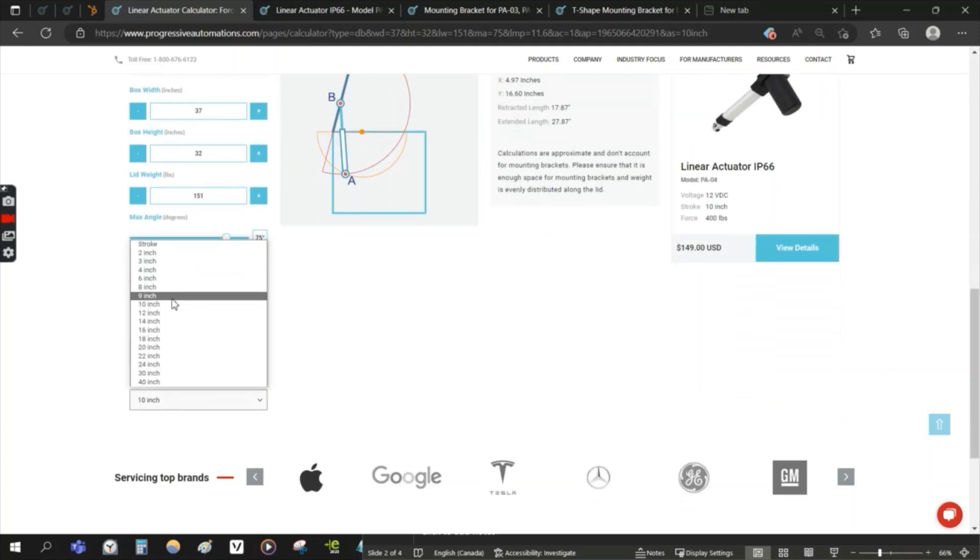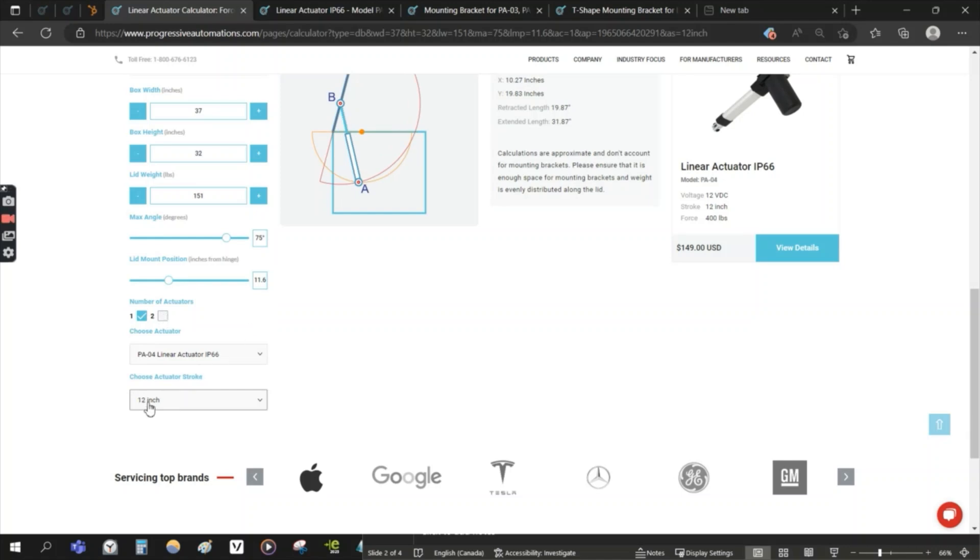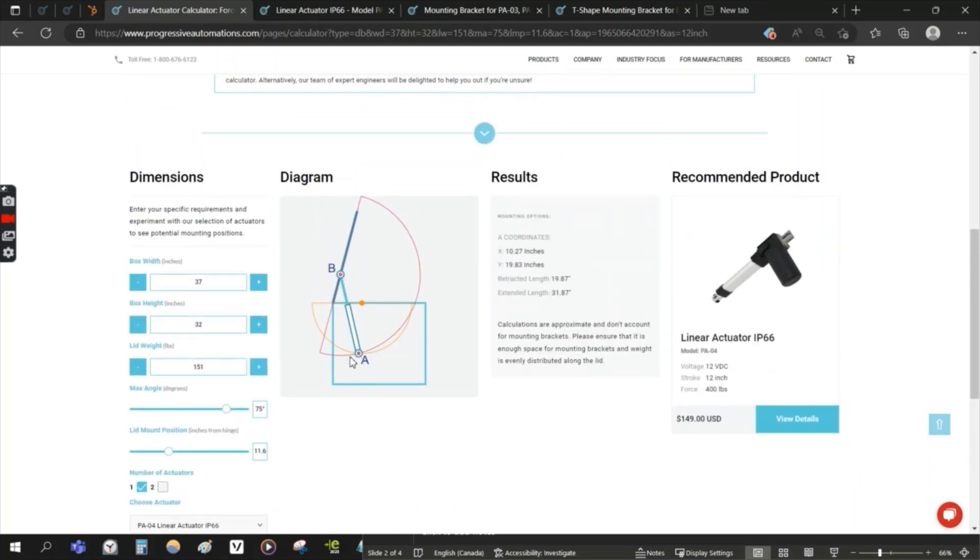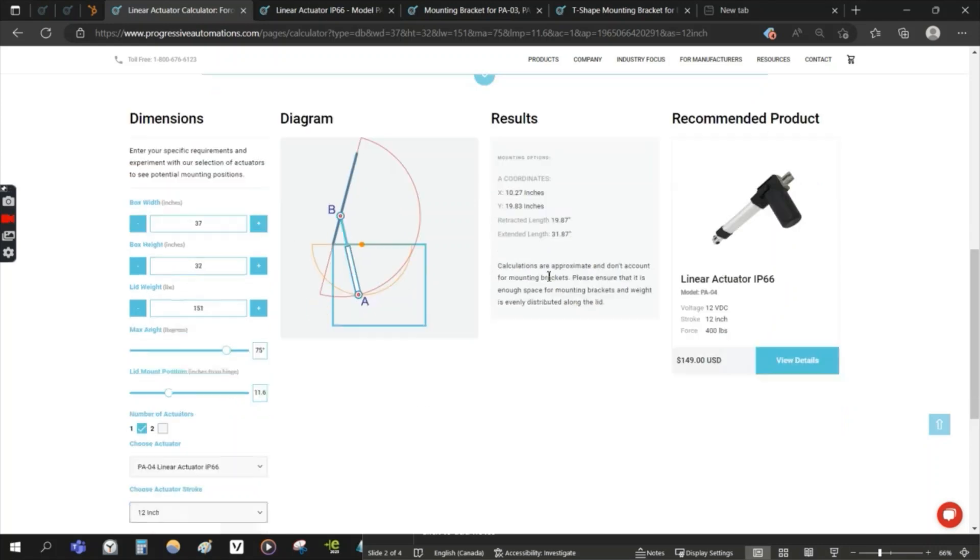So that's actually an advantage of having a longer actuator in this case. You also get a little more working room too. Just something to keep in mind when you're using our tool.